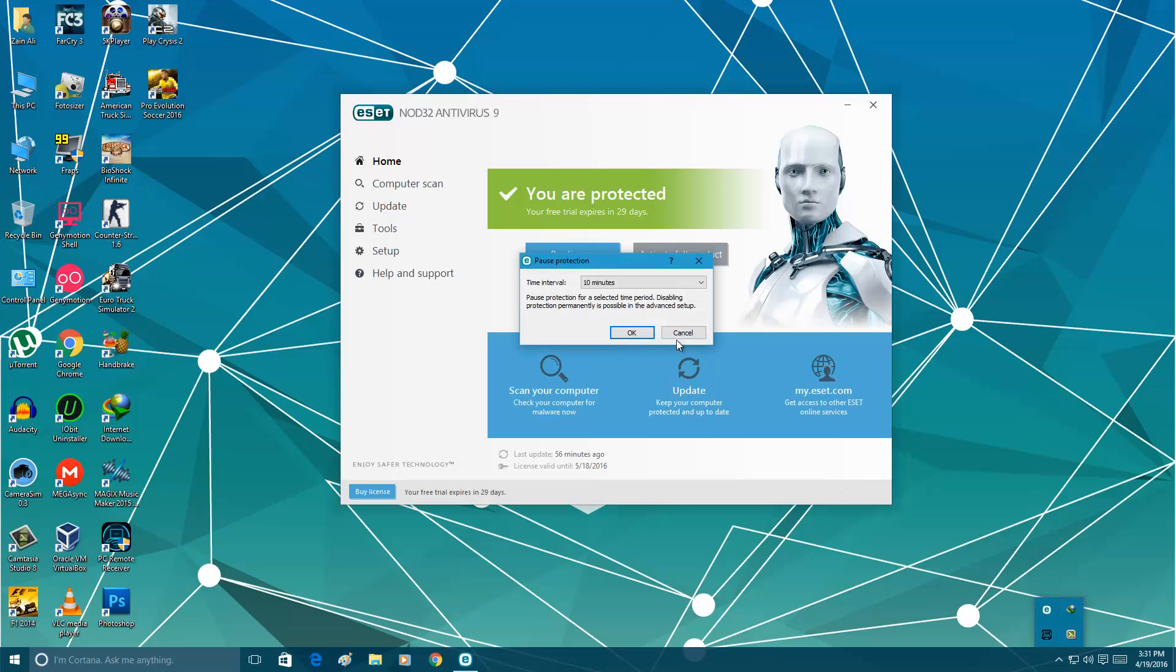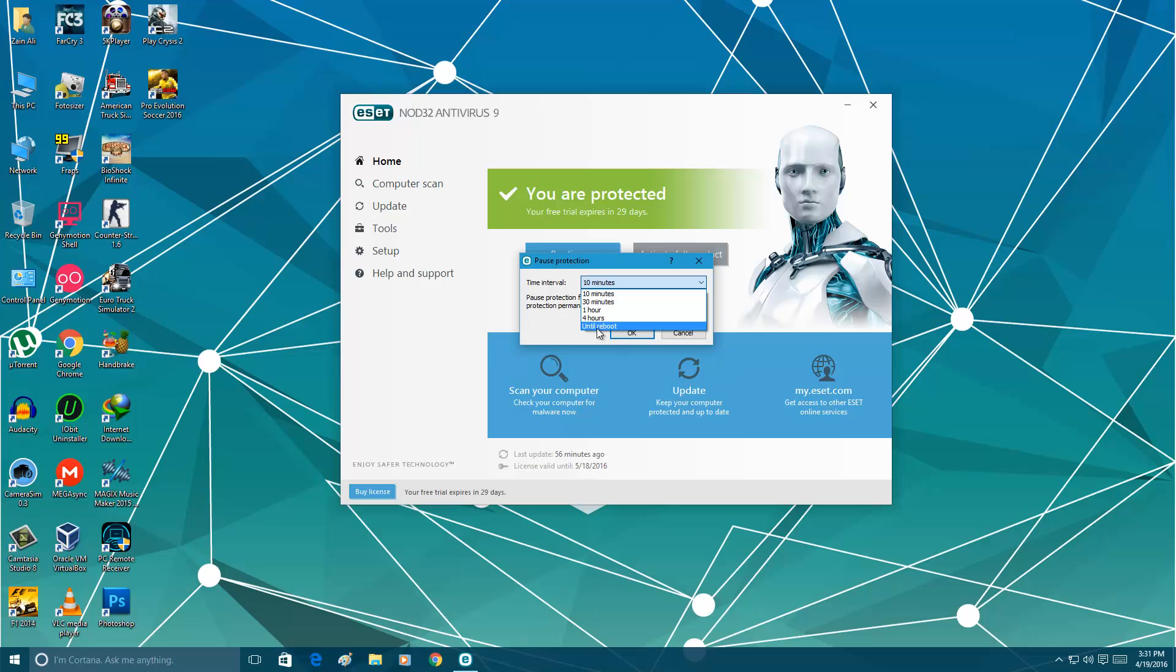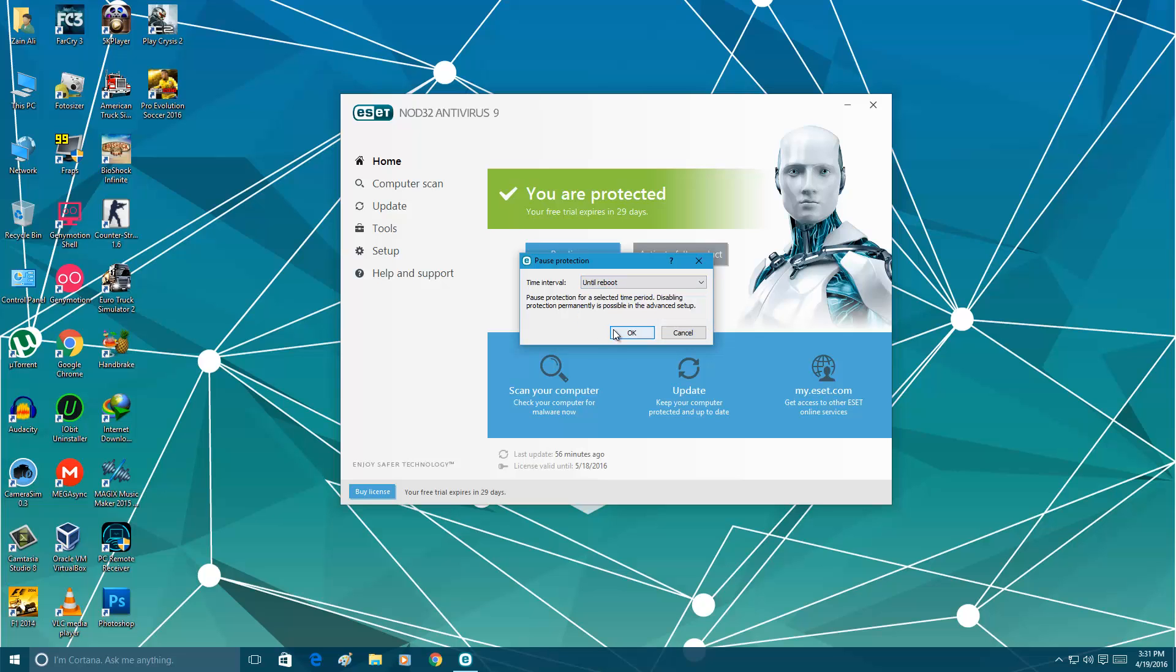When you pause protection, there is no option of infinity. Infinity is when you turn it off and you have to manually turn it on. But in this case we have until reboot. So be aware when you reboot your computer, it will turn it on.